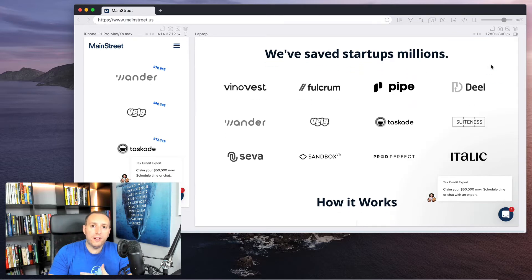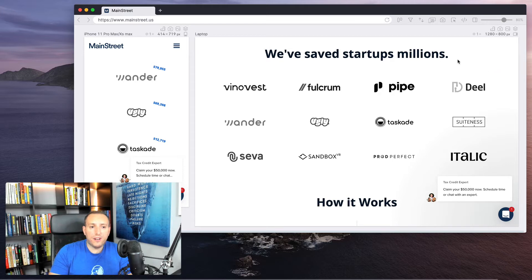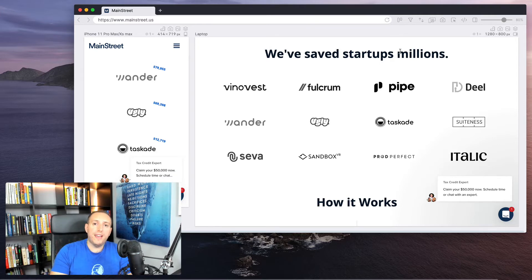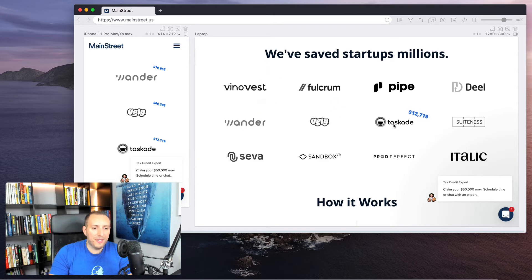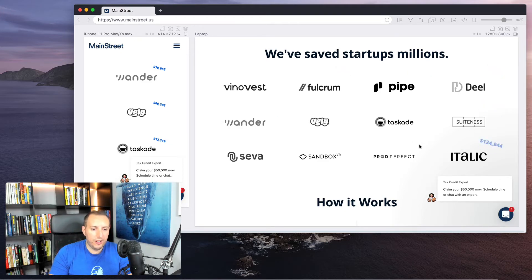And so it automatically builds a sense of trust with the page. And you also have what I like to call statistical social proof, where they've mentioned millions. They've saved startups millions. And so they're putting a number to exactly how much they've been able to save. What's really cool is when you hover over these, you can also see the exact amounts that they've saved these startups, which I think is really cool, just how they've executed that.